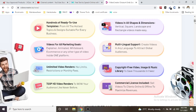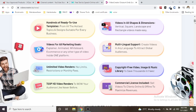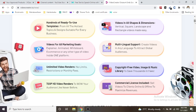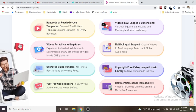Unlimited video renders - no limits, restrictions or monthly fees.